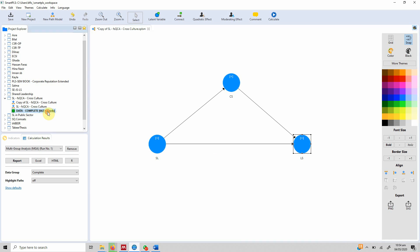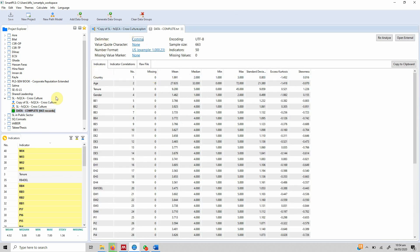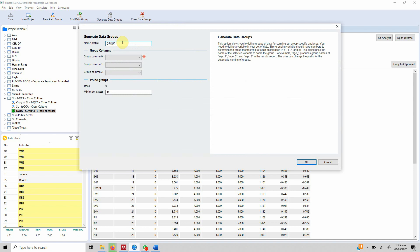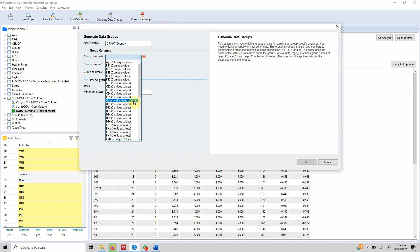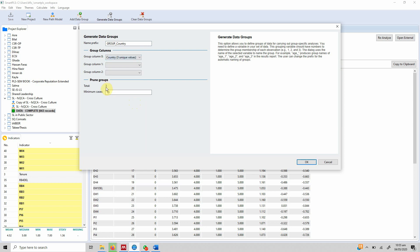To do this, the first step is to create data groups. Click on the data file and then 'Generate Data Groups'. Our data group is 'country', represented in the dataset as country, with three unique values since data was collected from three countries. The minimum number of cases required is 10 — you can set a higher minimum if needed.